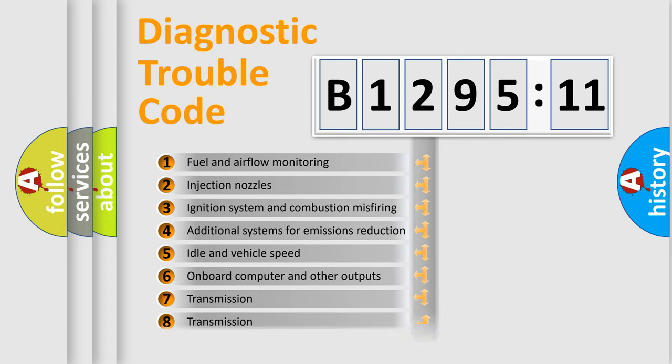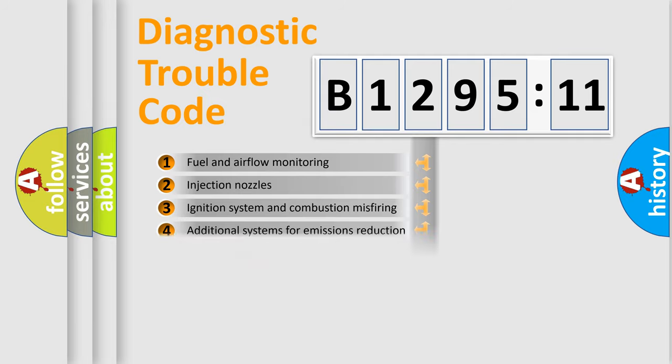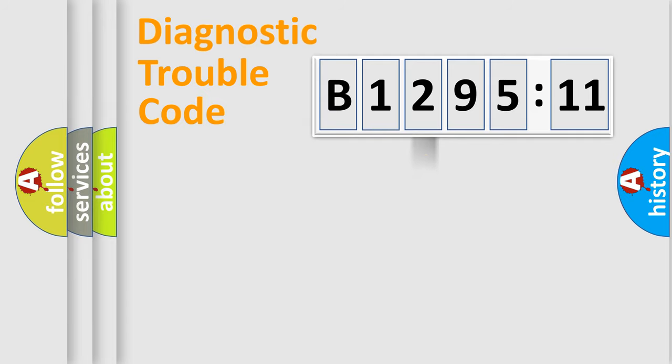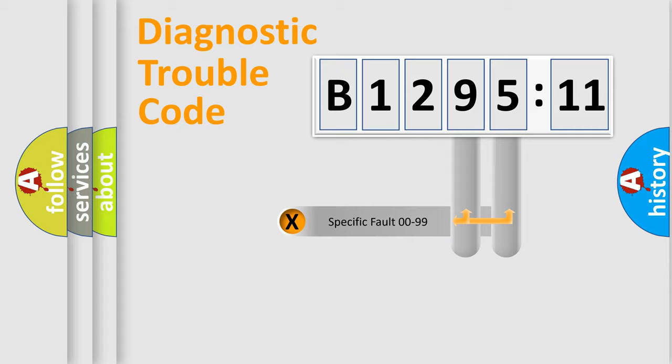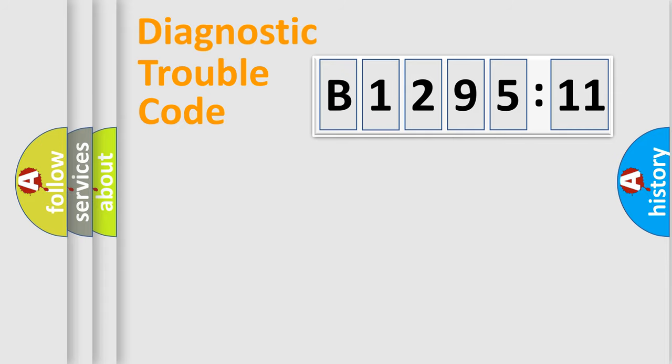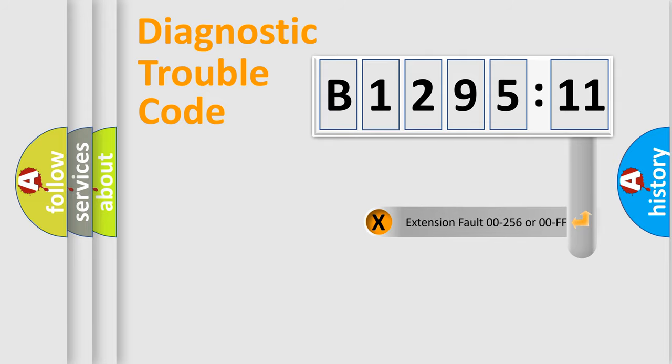The third character specifies a subset of errors. The distribution shown is valid only for the standardized DTC code. Only the last two characters define the specific fault of the group.